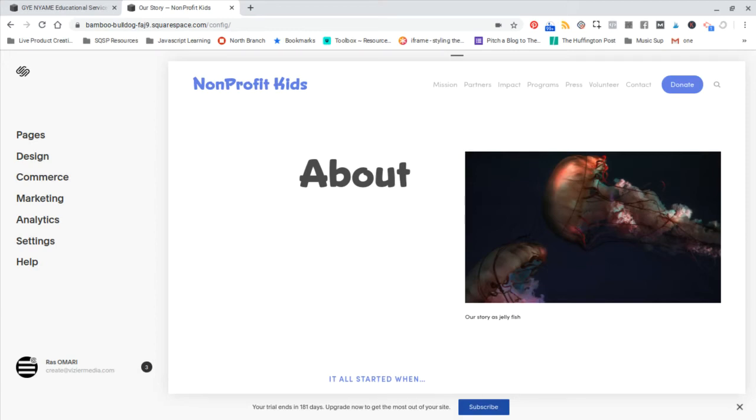All right. So we've chosen our template, we've edited the content of the template, we've styled it to match our brand, and now we're getting ready to launch our site.